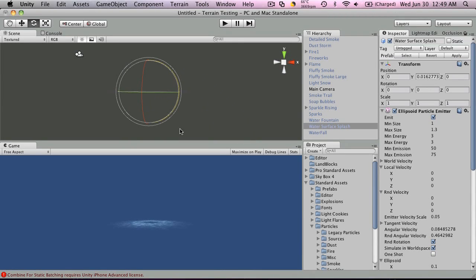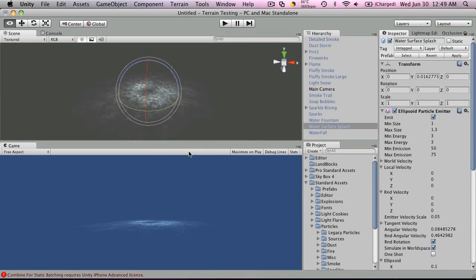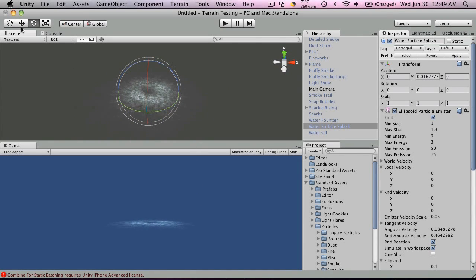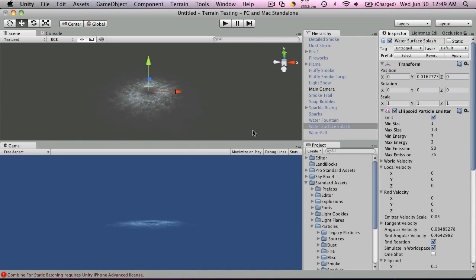Water surface splash. If we look at it this way, you get another effect I think is really neat.